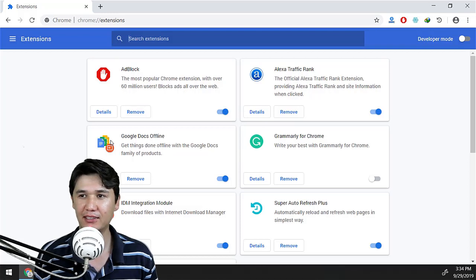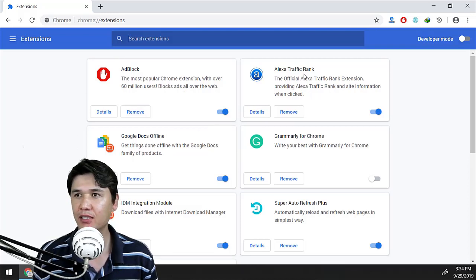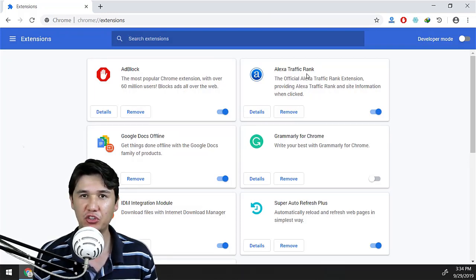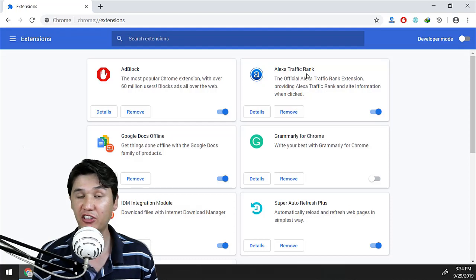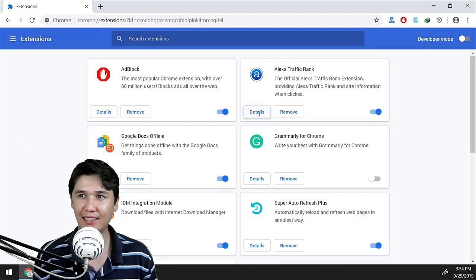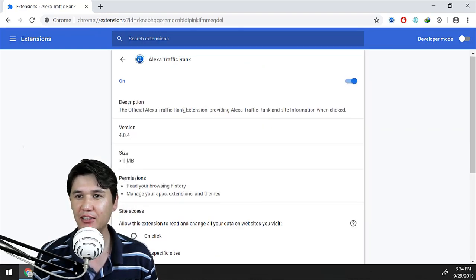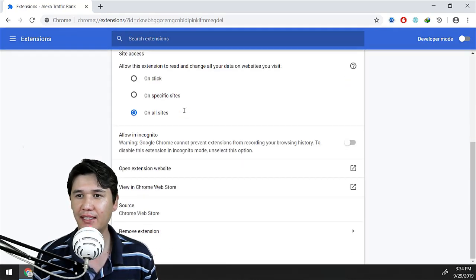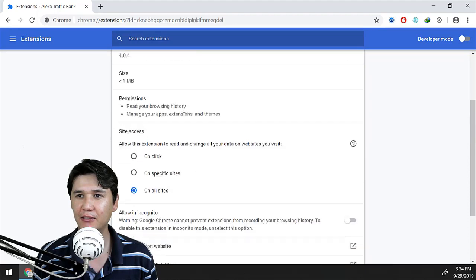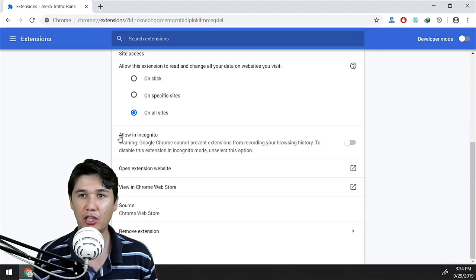Now, whatever extension you want, you should have two options. I have all my extensions here. For example, I want Alexa Traffic Rank to be in incognito as well. Therefore, I'm going to click on the Details, and after clicking on Details you will get an option for Allow in Incognito.